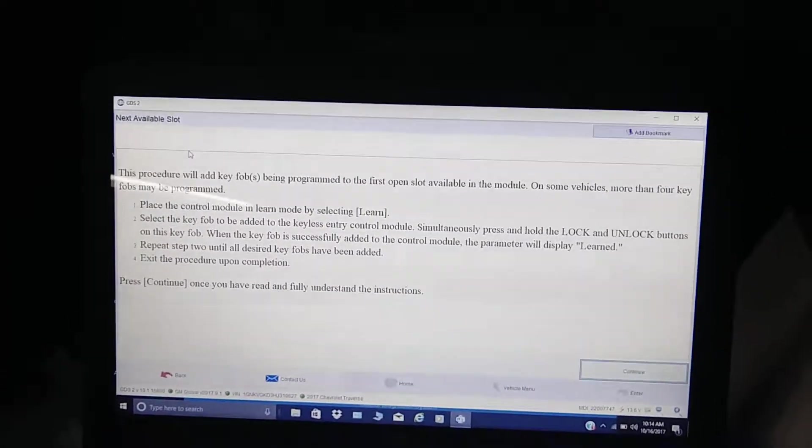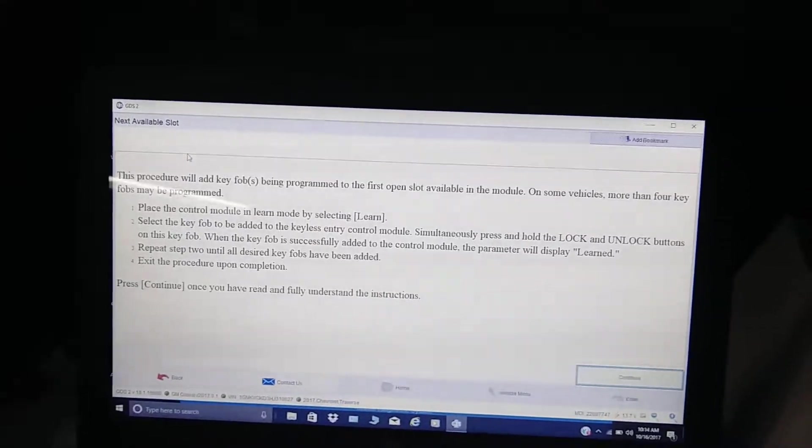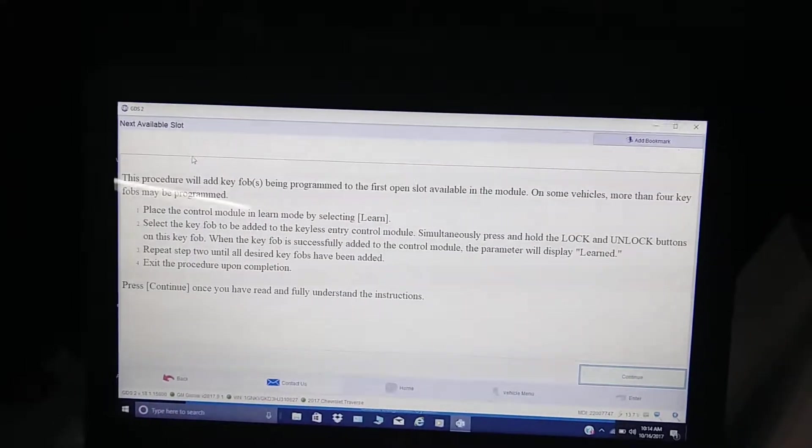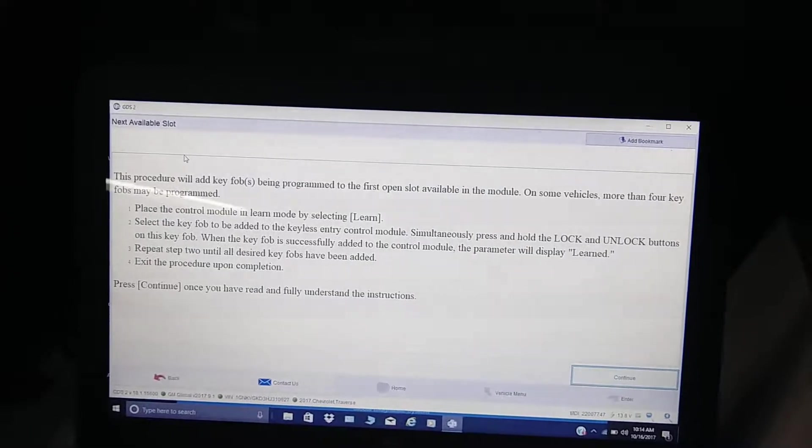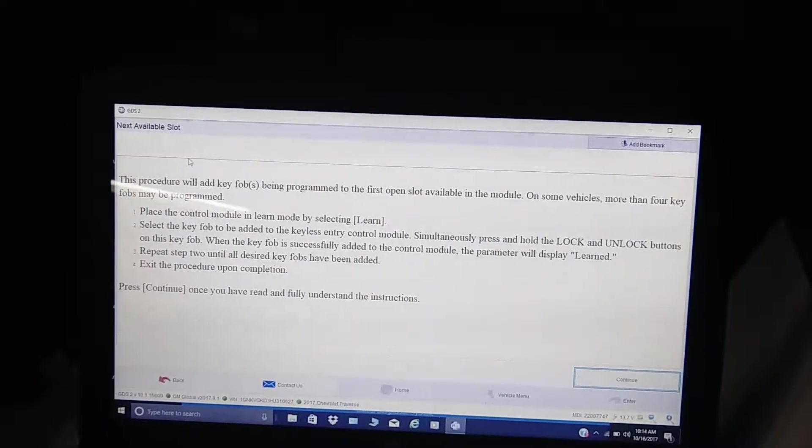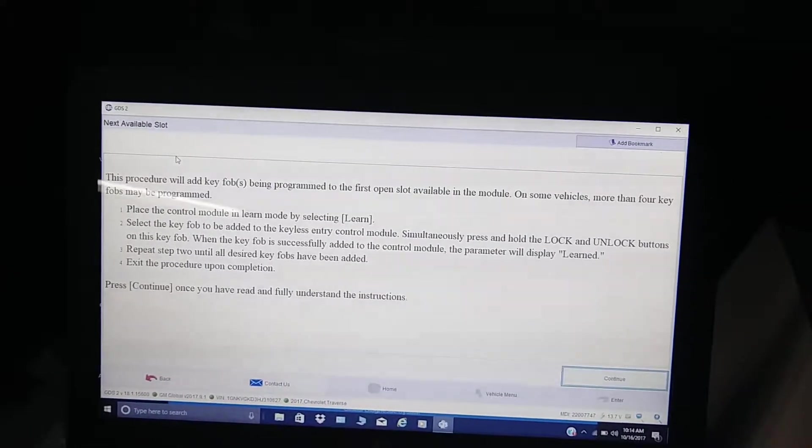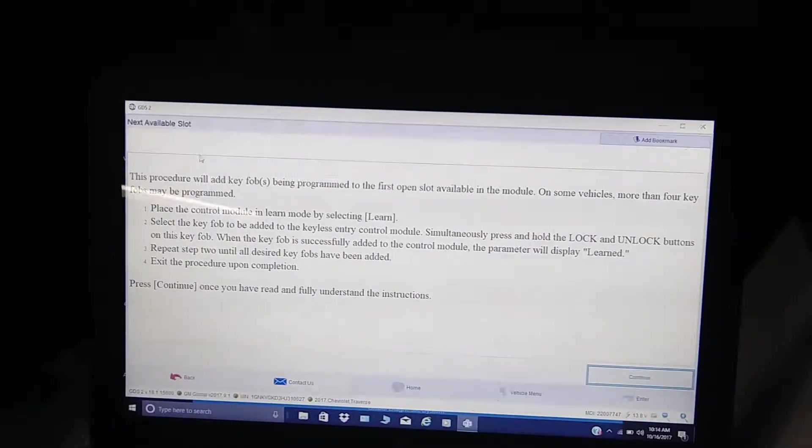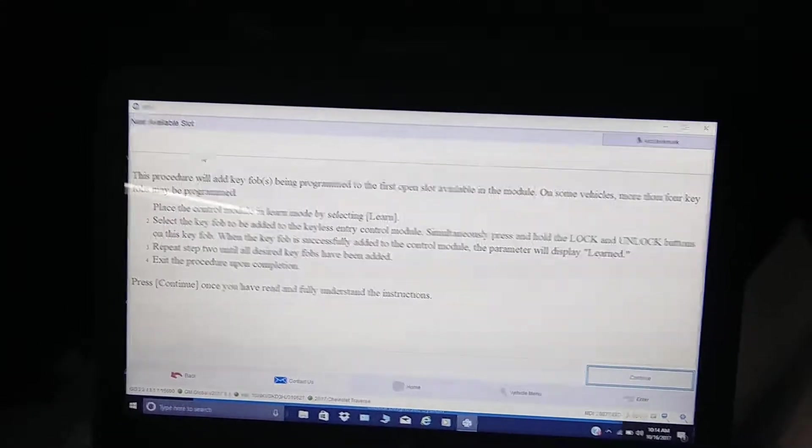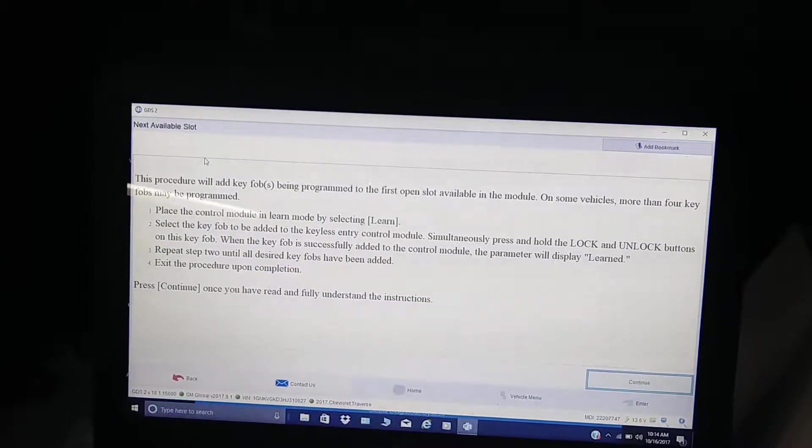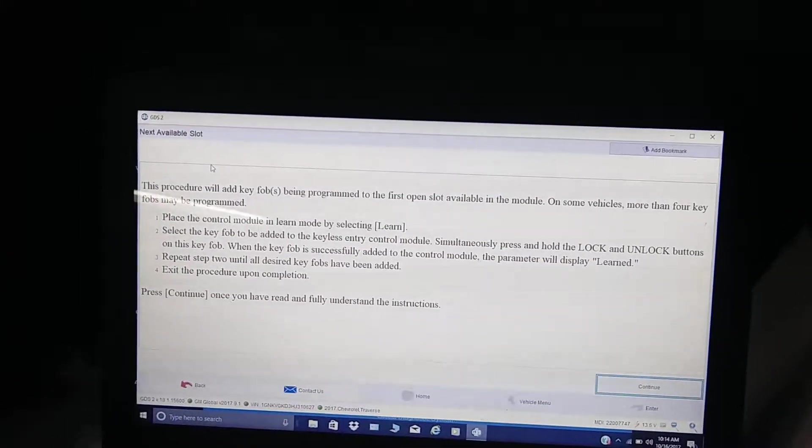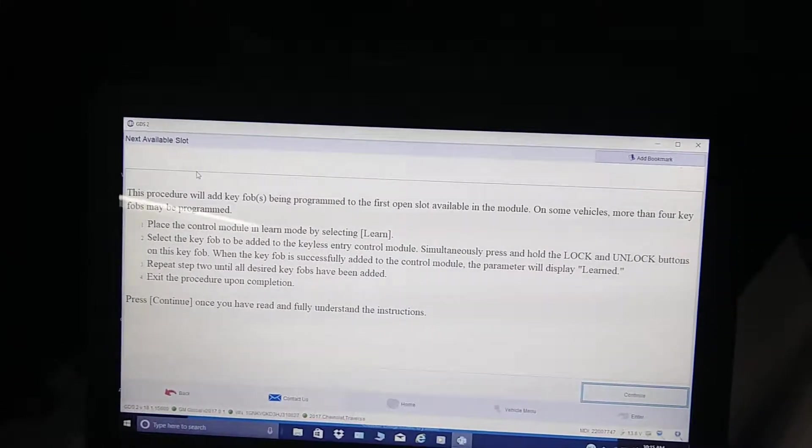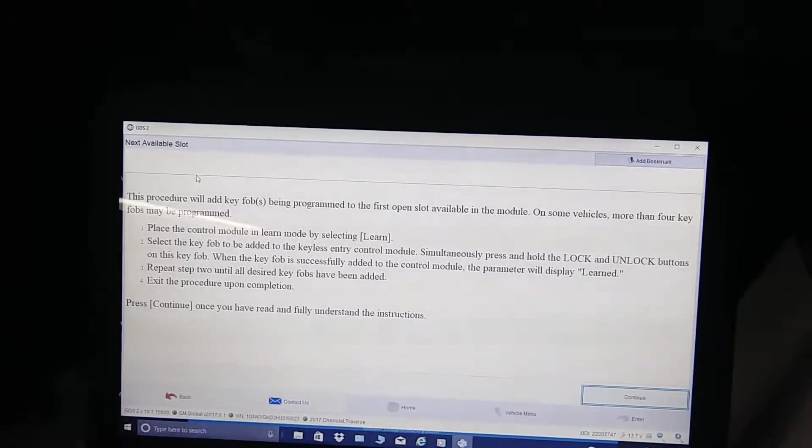Let's go through the process. This procedure will add key fobs being programmed to the first open slot available in the module. On some vehicles, more than four key fobs may be programmed. We're going to put it in learn mode by selecting learn, and you can pause and read the rest if you want. So we're going to put it on learn mode.